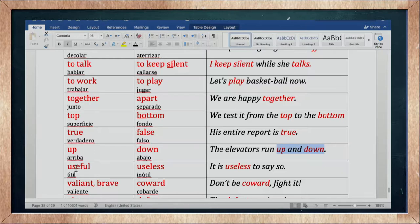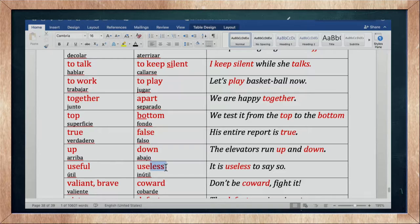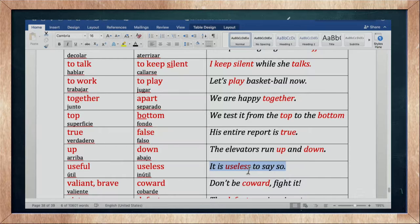Useful es algo útil, y lo contrario es useless — inútil. A useful le agregamos el sufijo -less, que indica lo contrario. It is useless to say so — es inútil decir eso.